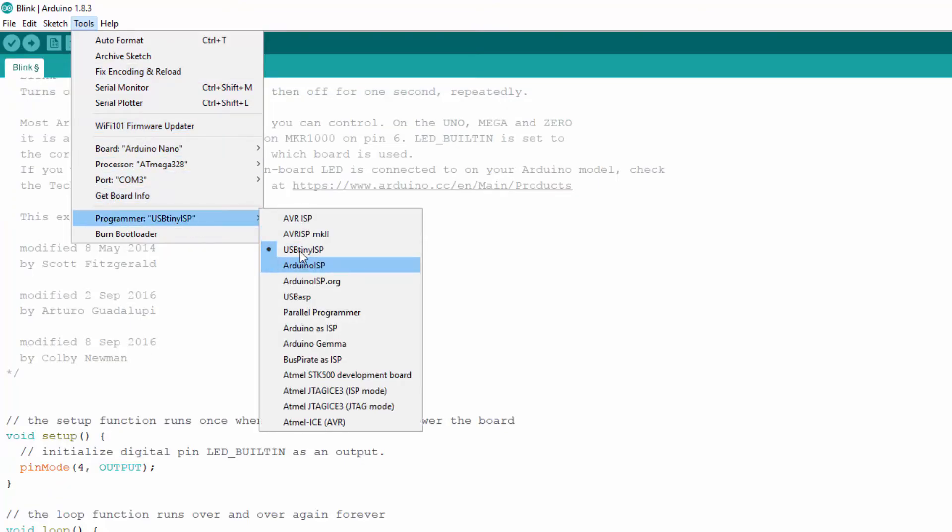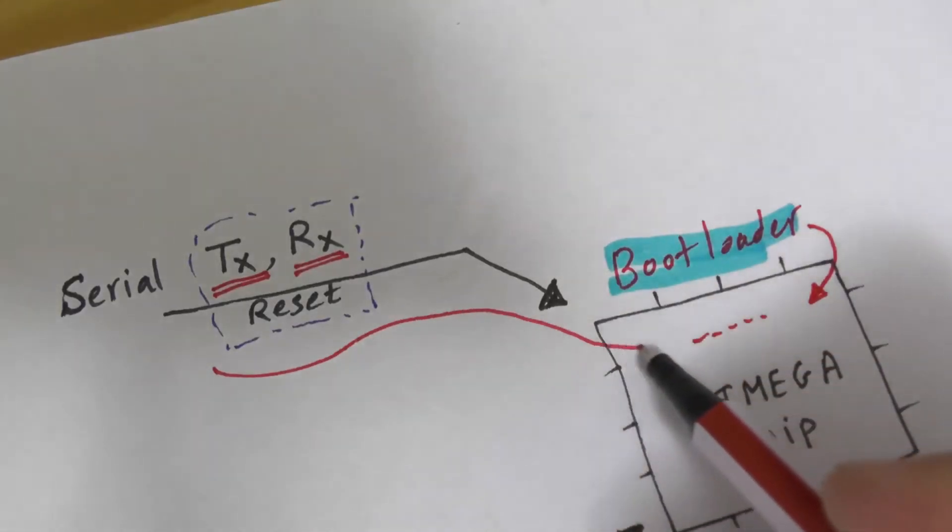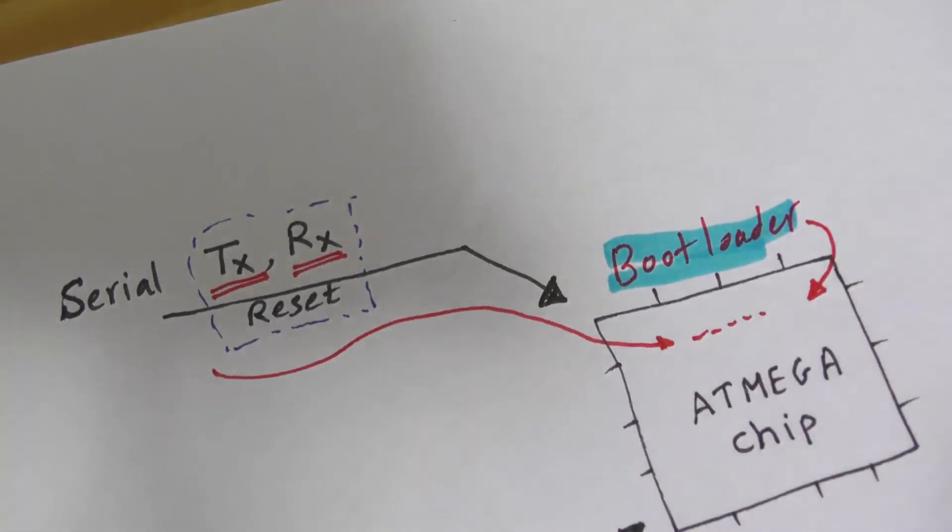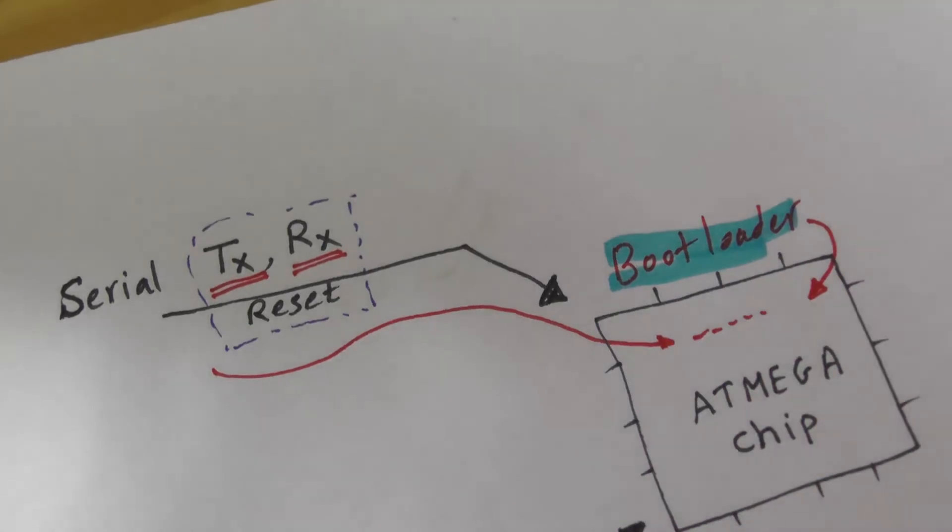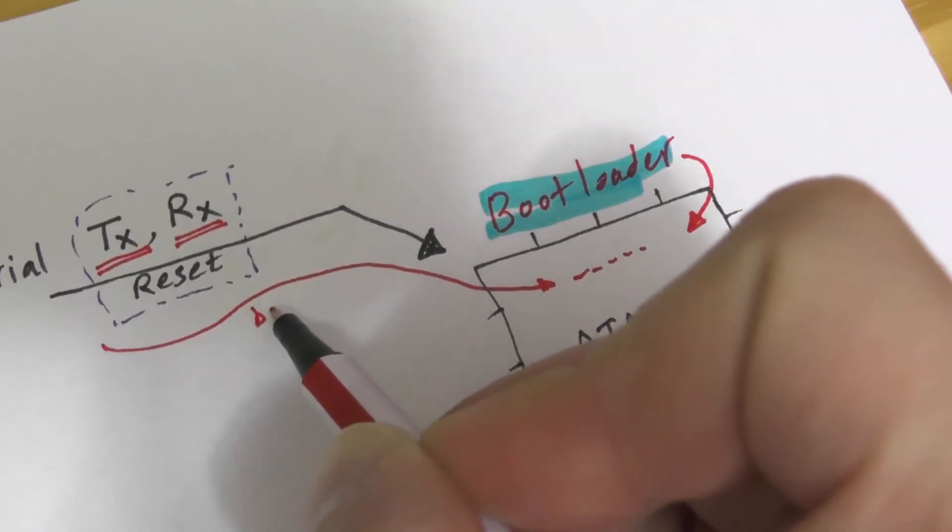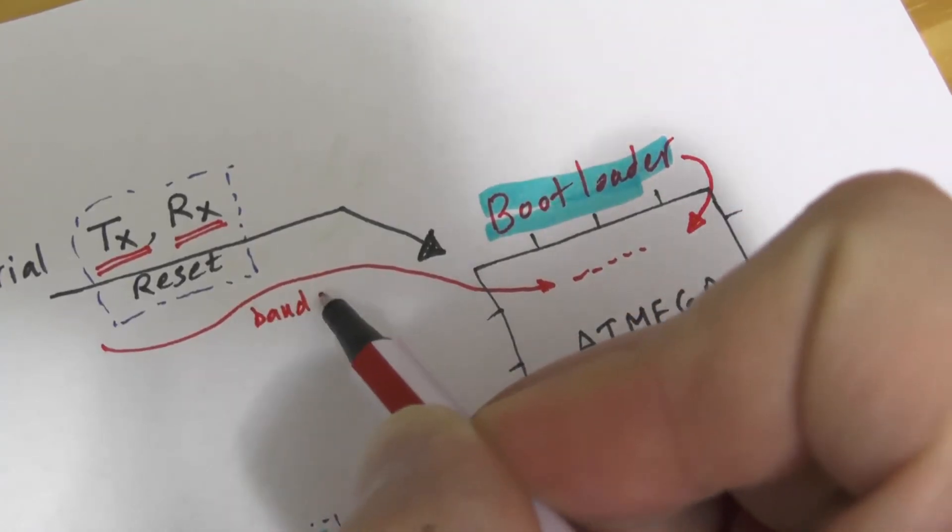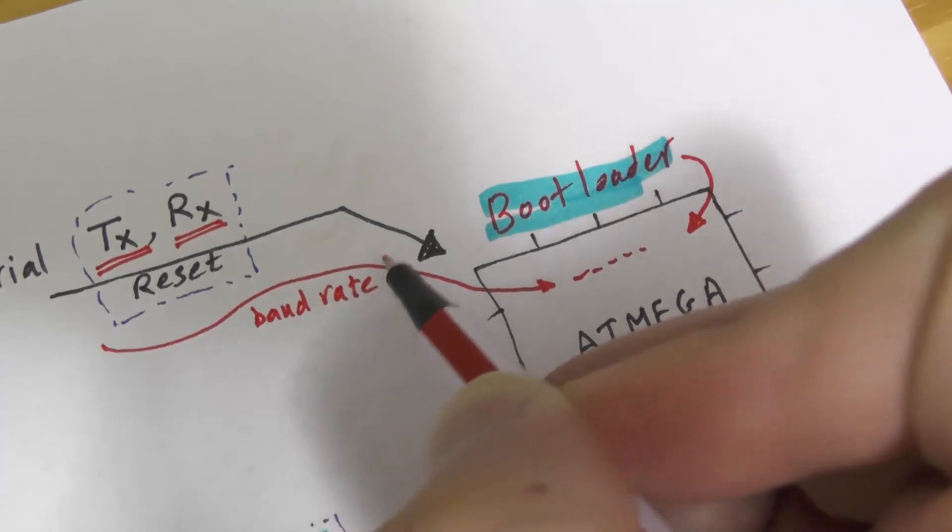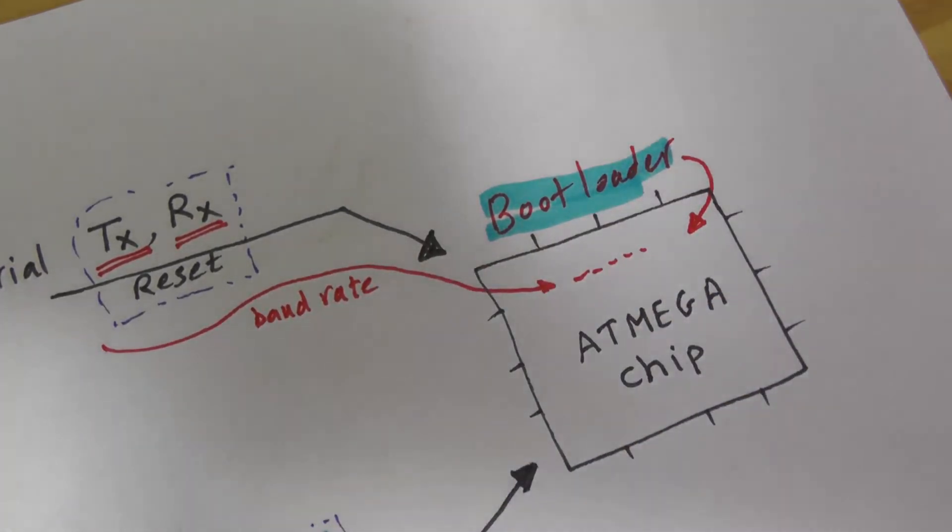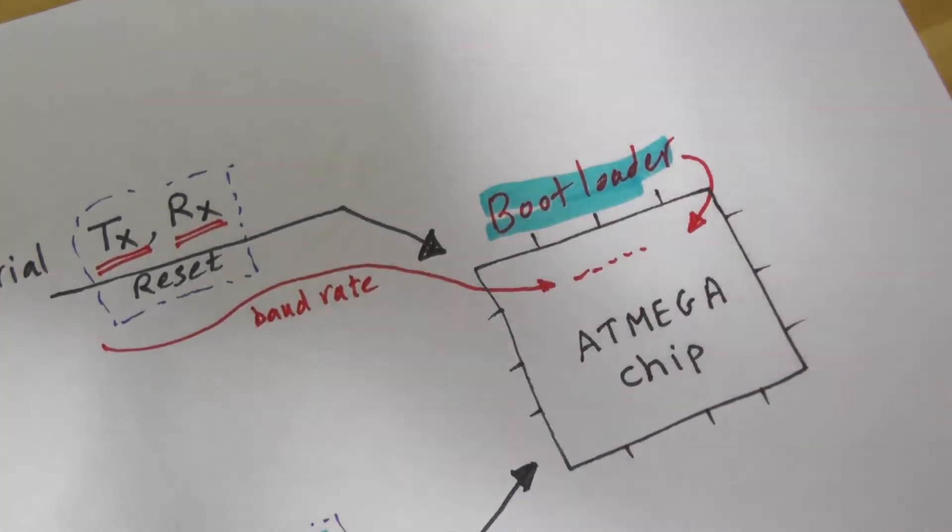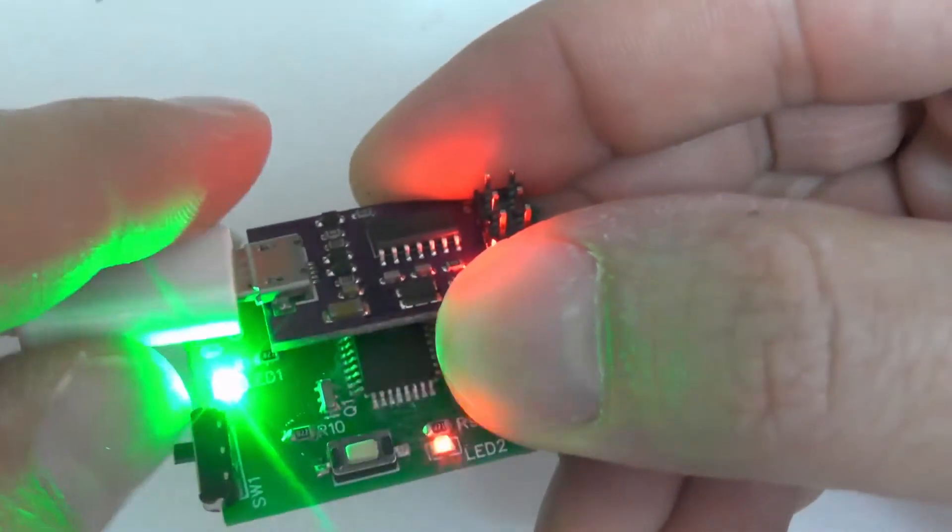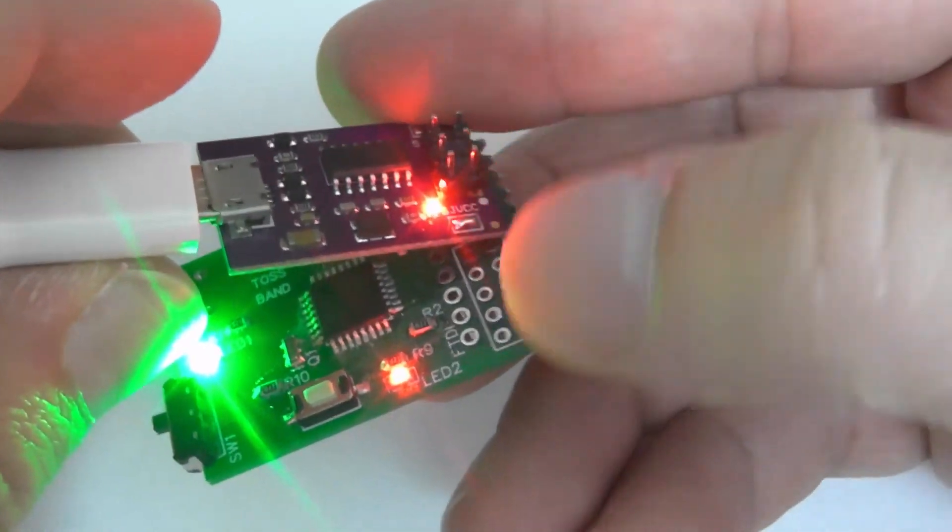The bootloader will receive the sketch and save it in the chip flash memory. Now each board has its own bootloader which communicates with the PC differently depending on the baud rate. That is why we should tell the Arduino IDE about the board. Now let's upload the Arduino Nano bootloader to our chip.